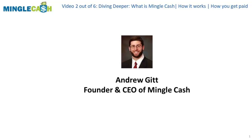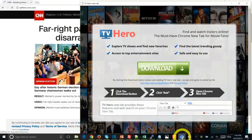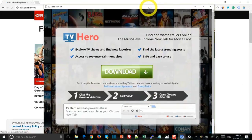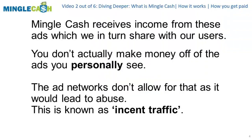Mingle Cash is a browser extension that allows you to monetize the time you spend surfing the web. First, you install the Mingle Cash browser extension, then pop-under ads will appear every few minutes — but don't worry, the ads are not annoying as you won't even notice them until you close your browser. Mingle Cash receives income from these ads, which they in turn share with users. You don't actually make money off the ads you personally see, as ad networks don't allow that — it would lead to abuse, known as incent traffic.